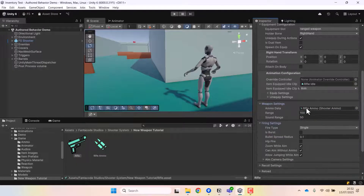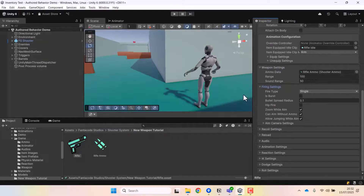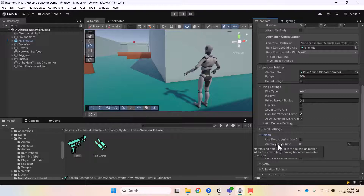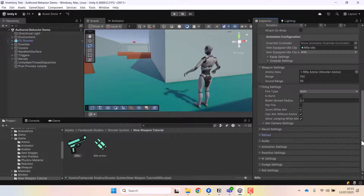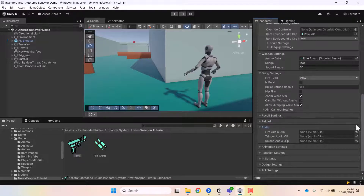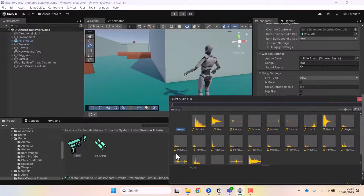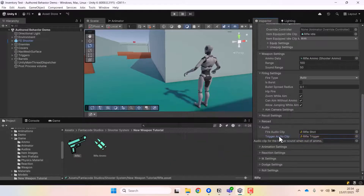Under firing settings, you can set the fire type to single or auto. For automatic guns like a rifle, the fire type should be auto; for guns like a sniper, it should be single. There are many more settings — you can read the tooltips and adjust values as needed. You can also assign audio for the rifle: the fire clip, the reload clip, and the trigger clip. The trigger sound plays when the gun is out of ammo.